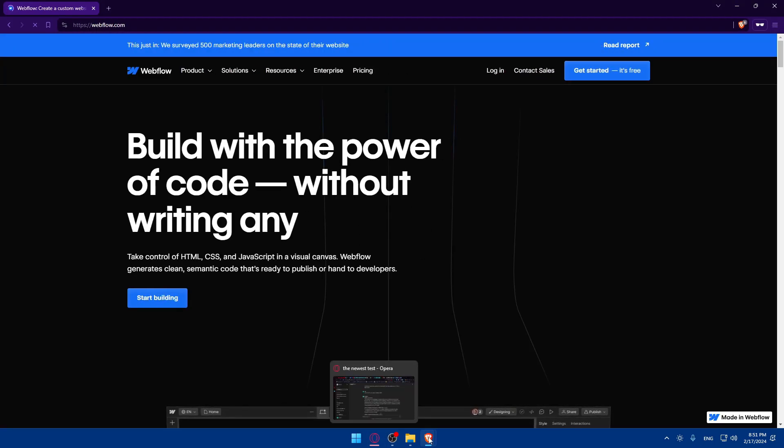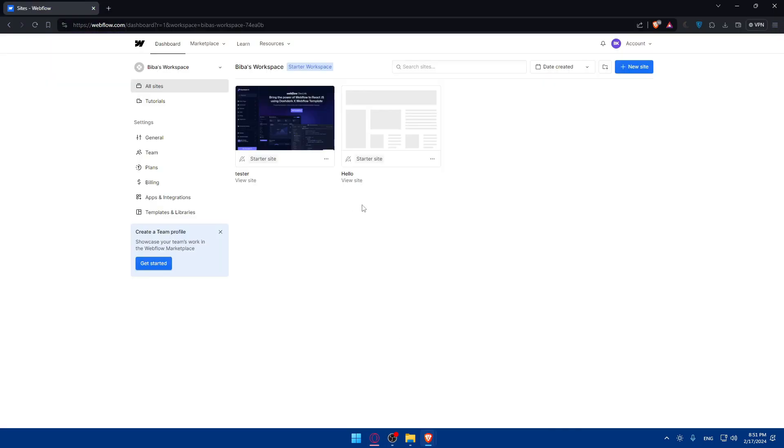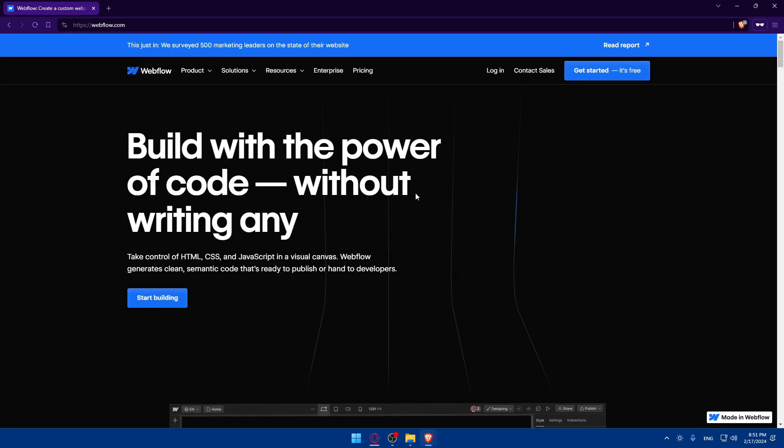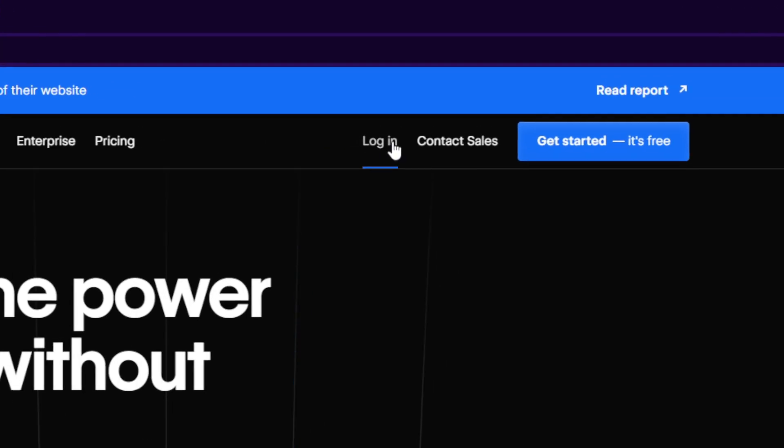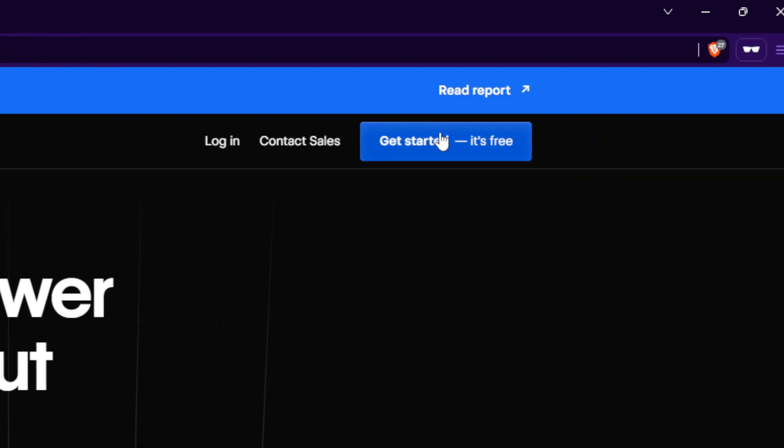For me, I'm already logged in. That's why I'm taken to my dashboard right away. For you, as we said, you'll be taken in here to the home screen or main screen once it's your first time. Here, if you have an account, go and click on login to login into your account. Or if you don't have an account, click on get started. It's free to create a new account.